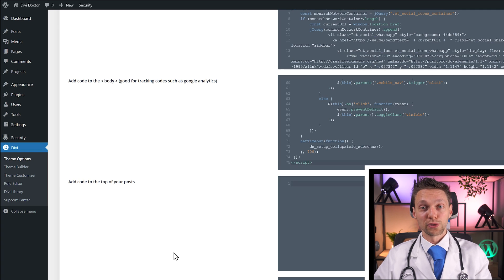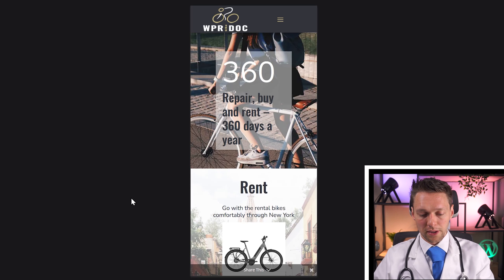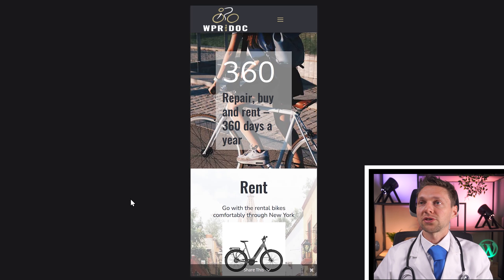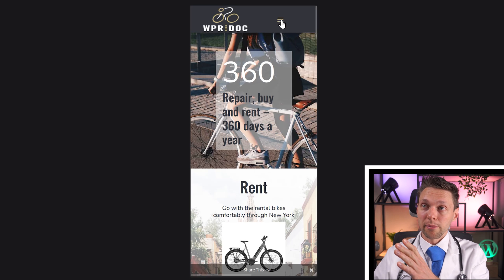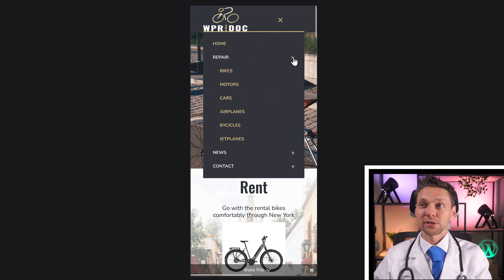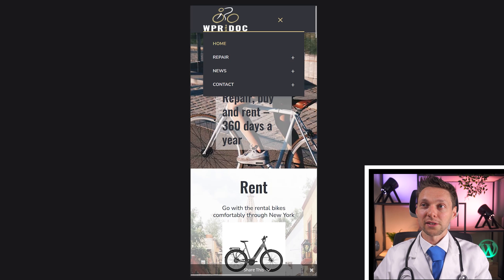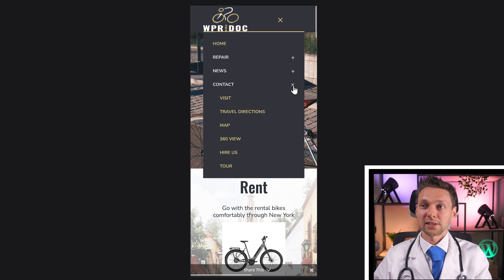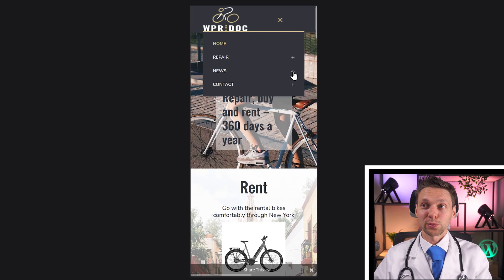When we go back to our page and into the body code field, we paste it in, scroll down, and press Save Changes. Now we go to the front end of our website and press refresh. When I click on my menu, this is what happens — it's amazing! You can drop it down like this. News and Contact — it works like a charm.